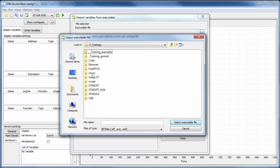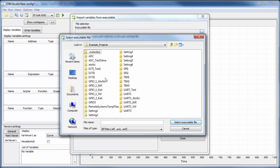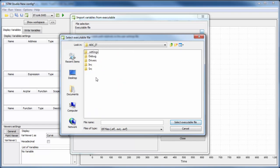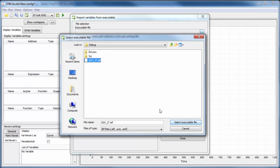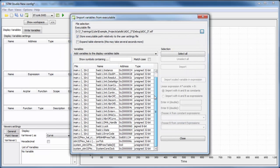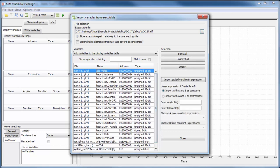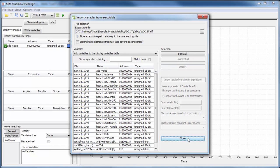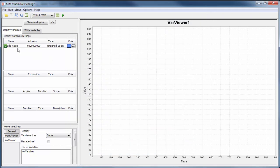We import all variables from our executable file. In Atollic the executable is the ELF file, in IAR it's .out, and in Keil it's .axf. I navigate to my project folder under Atollic, go into the debug folder, select the ELF executable, and STM Studio finds all variables from the project including 'adc_value' with the correct address.